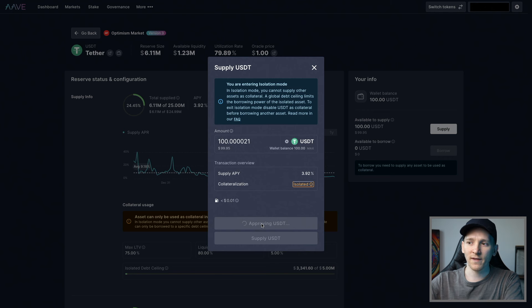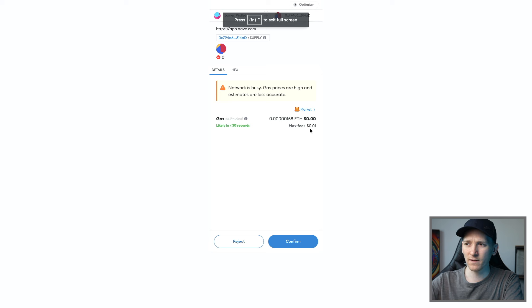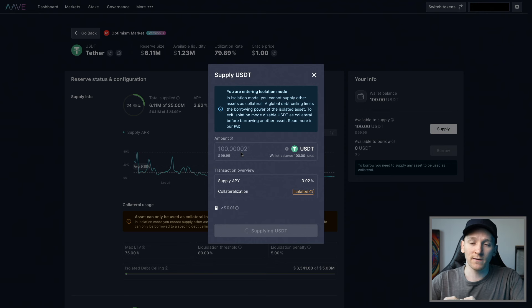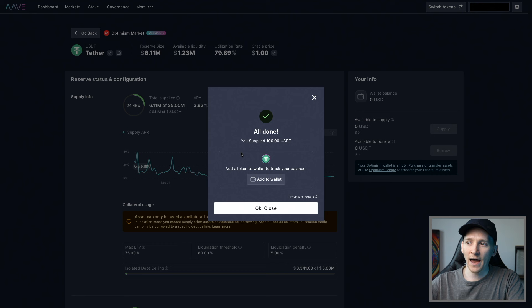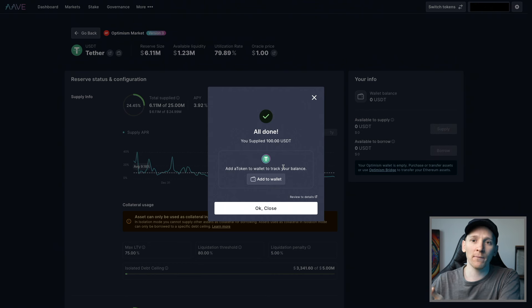Once the approval goes through, press Supply USDT. Click that — now we actually pay for this transaction. The gas fee is one cent, so pretty cheap on Optimism. Press Confirm and that will lend our USDT into the protocol. From here, you lend your USDT and you get a receipt — that is known as an A token, specifically AUSDT. That token in your wallet shows how much you've lent and it's also what earns the rewards and yield.